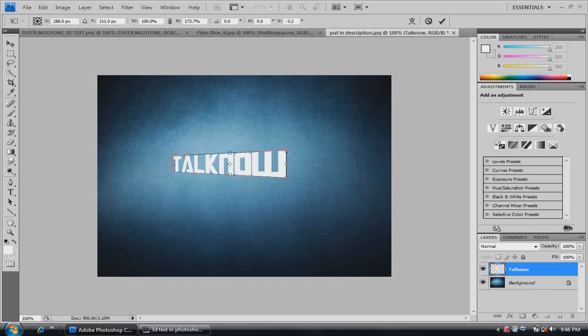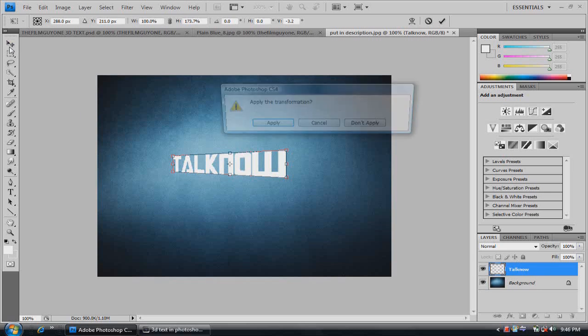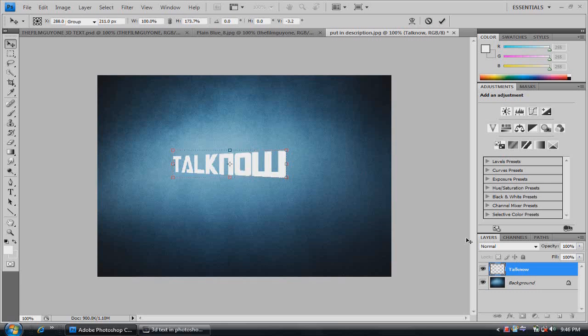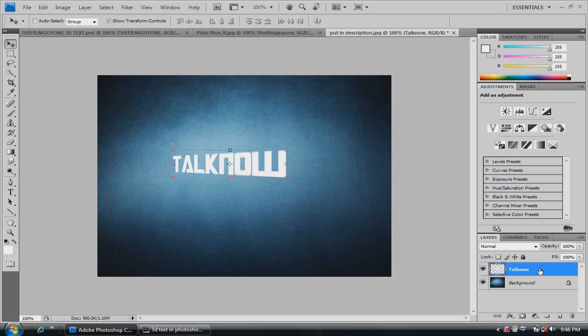That's how I like it. And once we have that, you're going to want to click the selection tool again. Apply the transformation. Now it's there. And make sure you have your text layer selected.